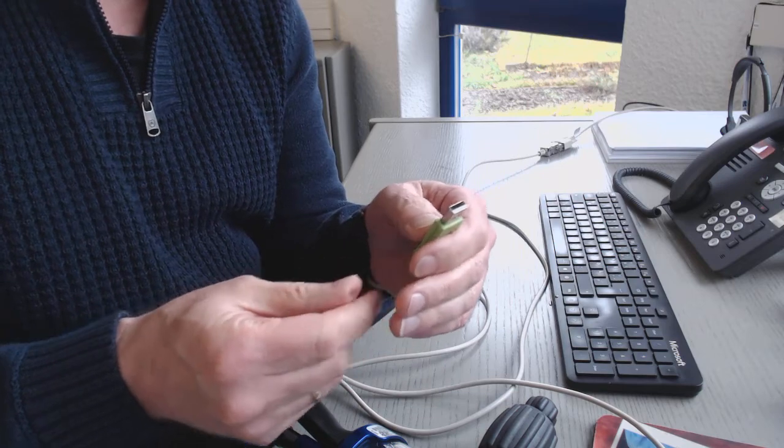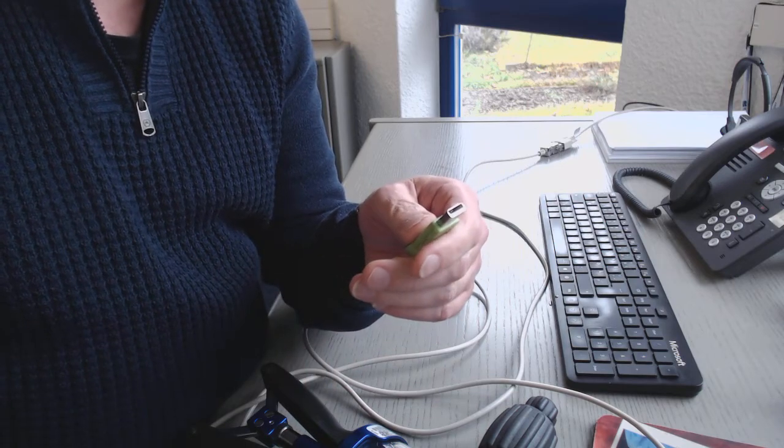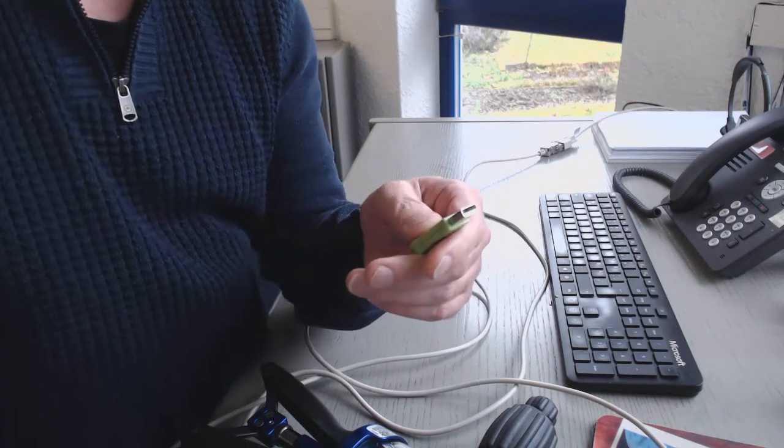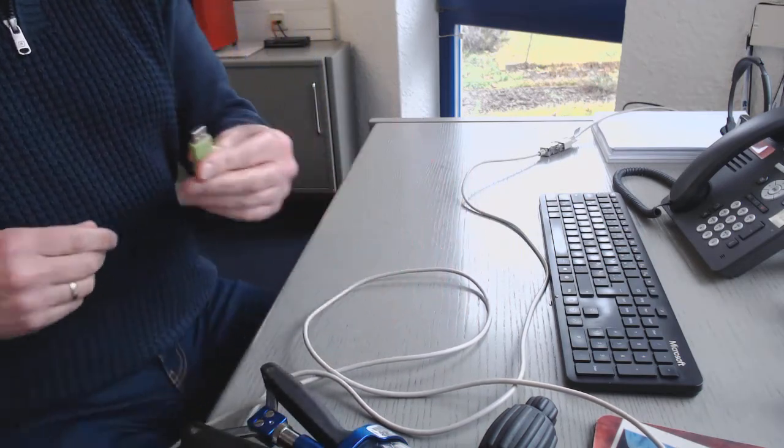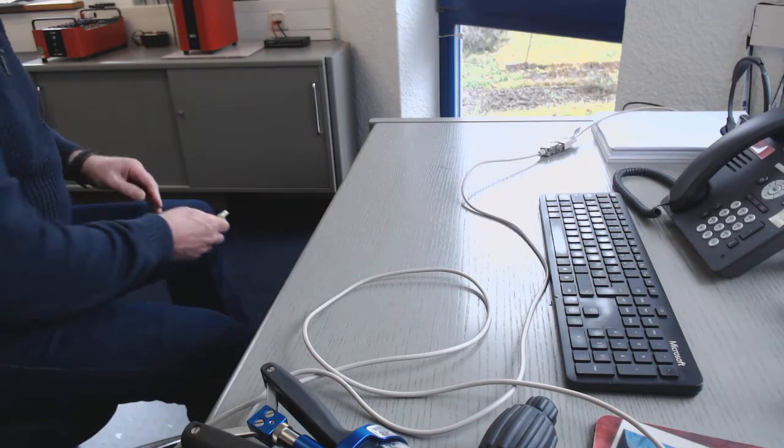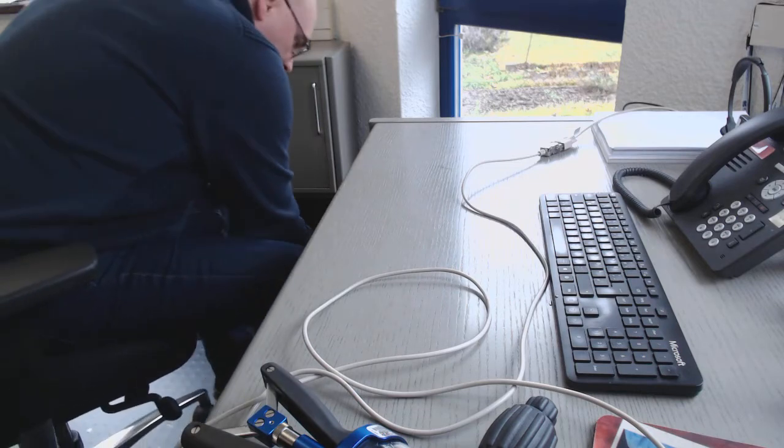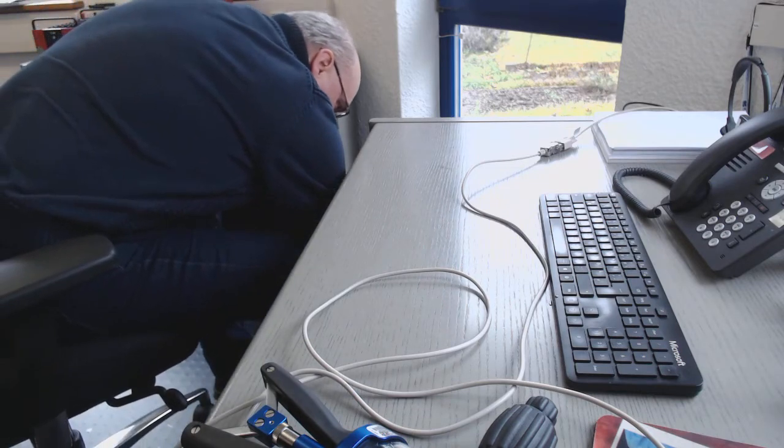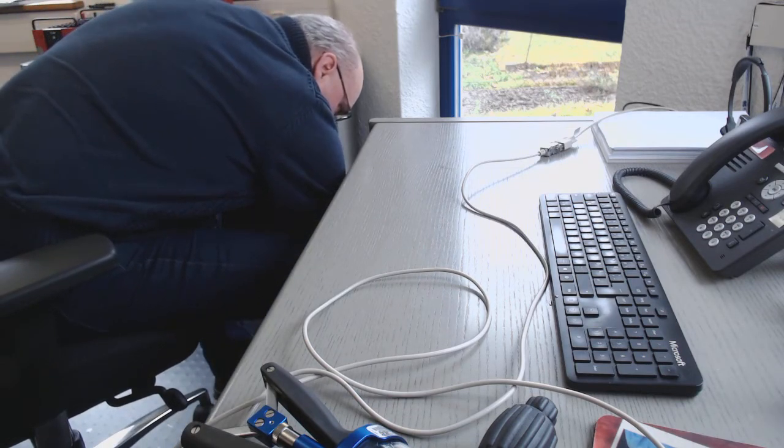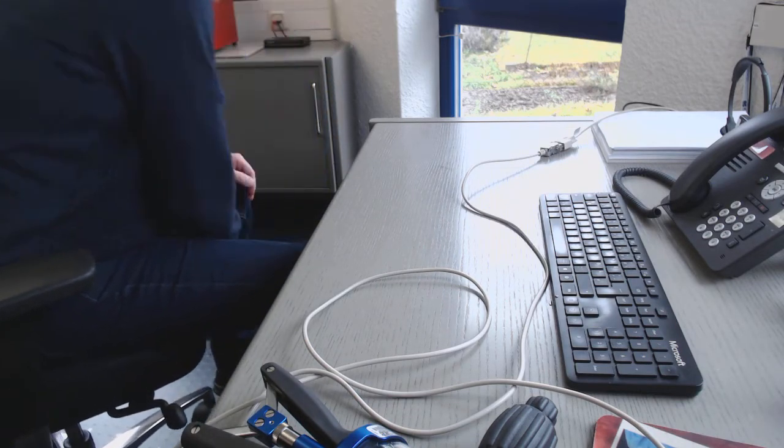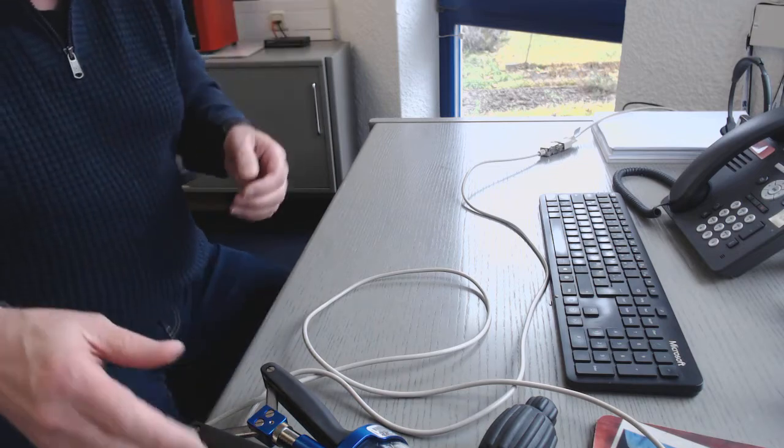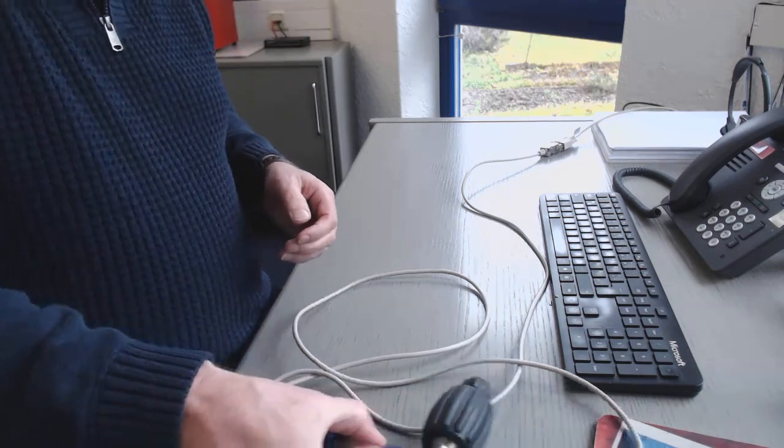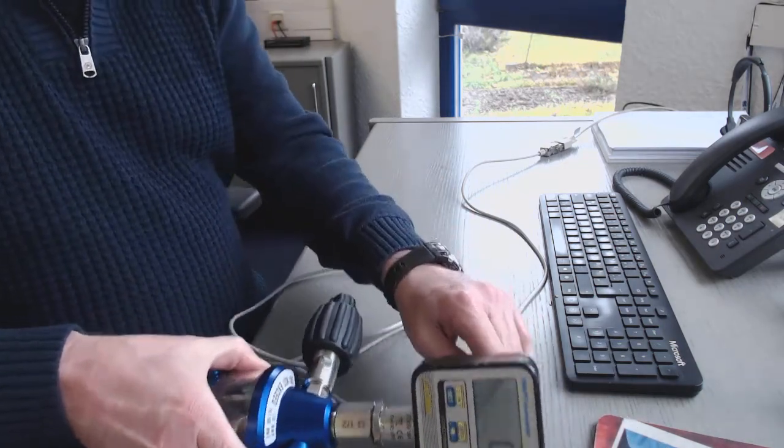So I connect this also to my USB port of the computer. You can hear that it's connected.